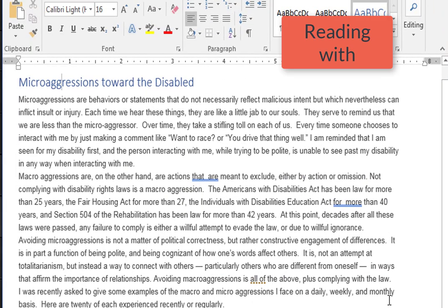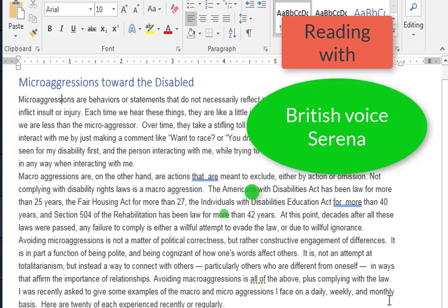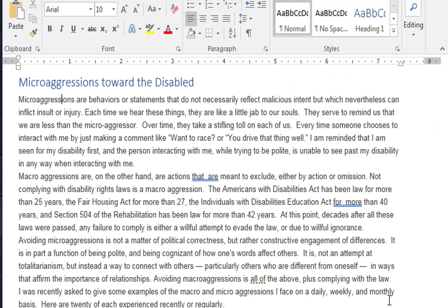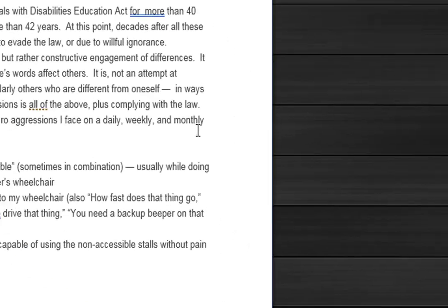And it's changed to that voice. You can hear it reading with the British English Serena voice. Now I'm going to go back one more time.